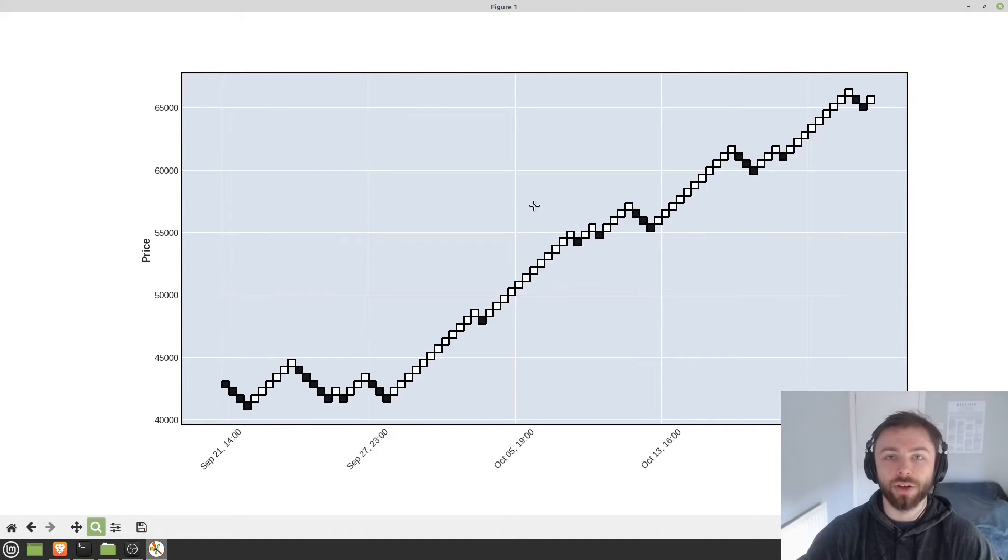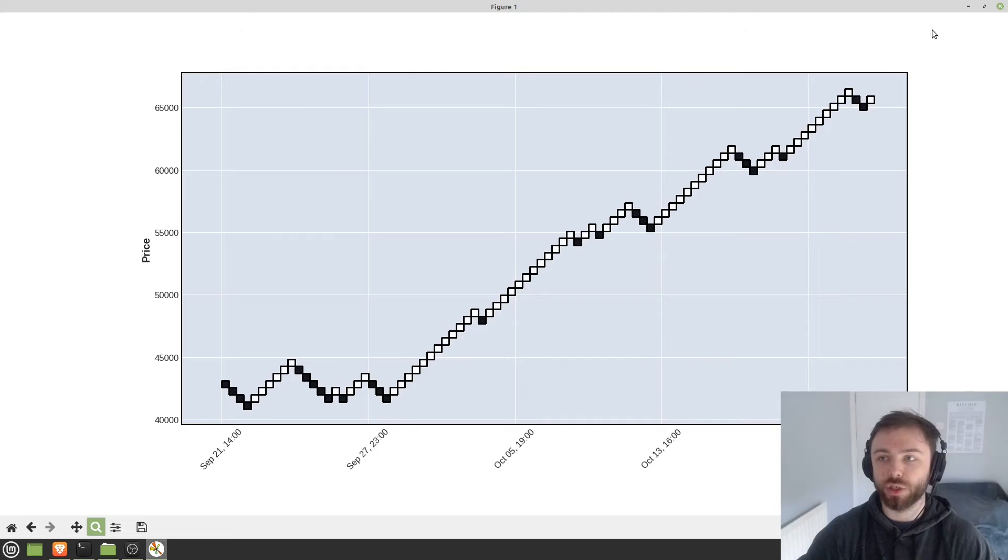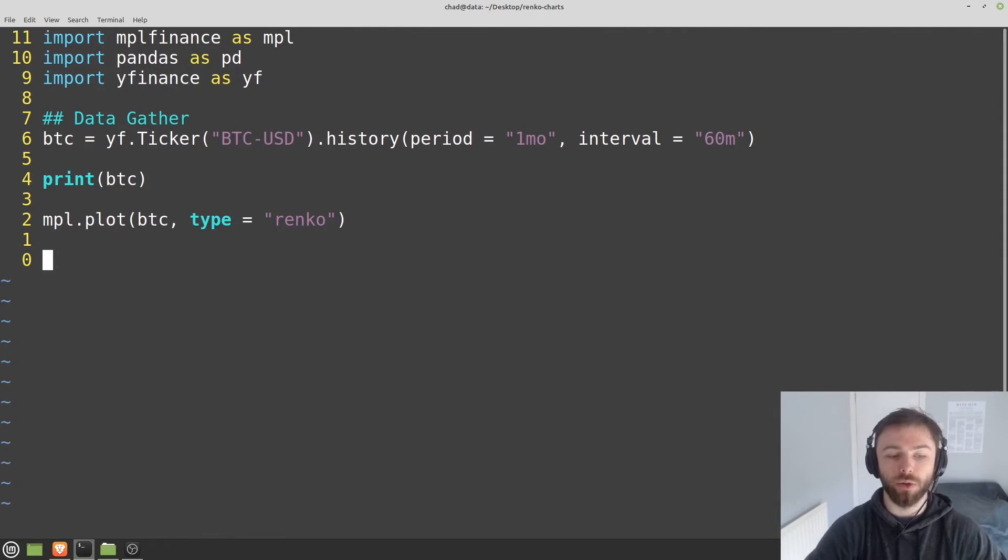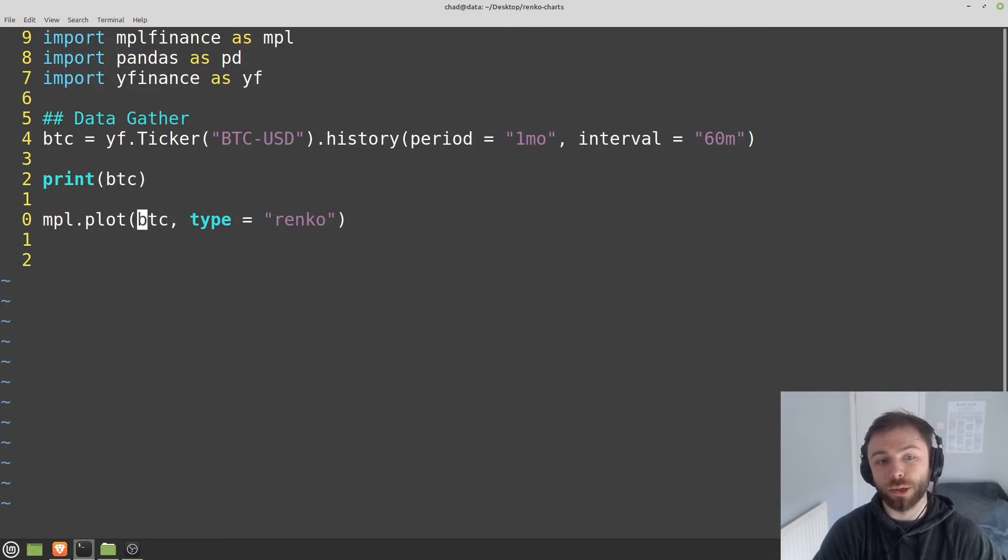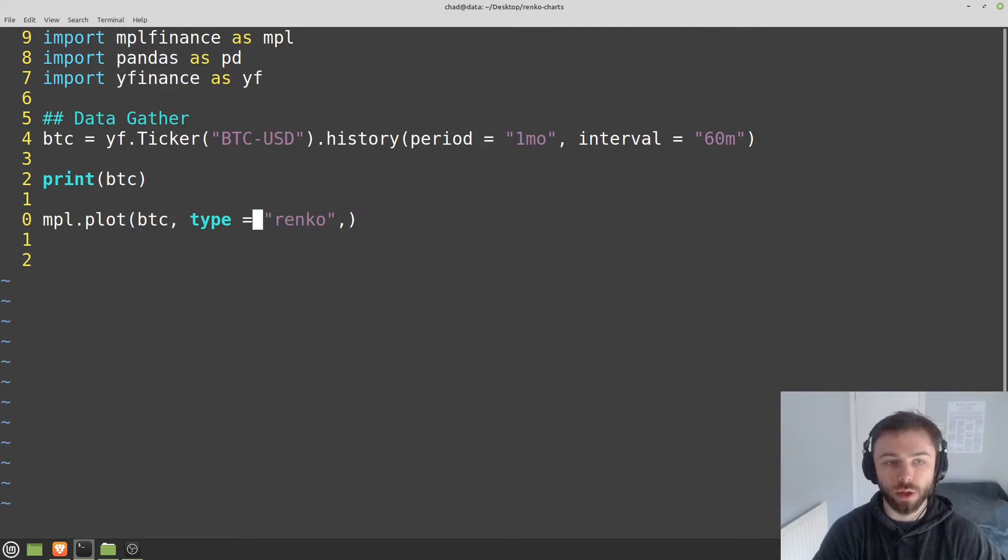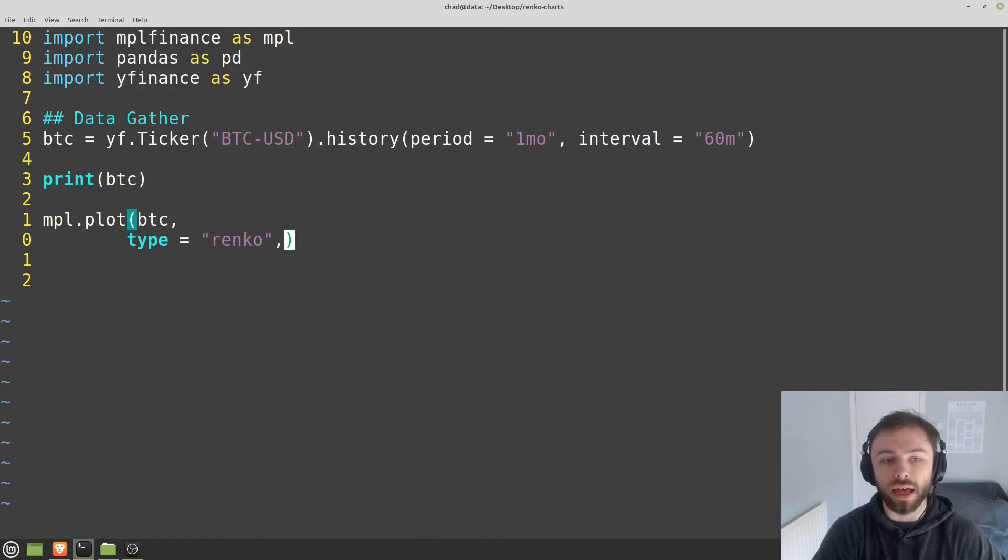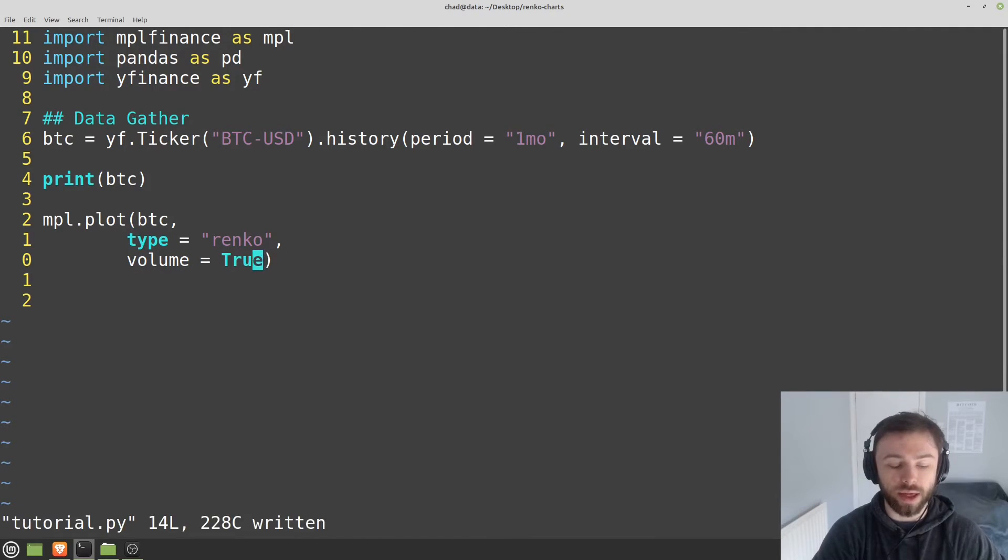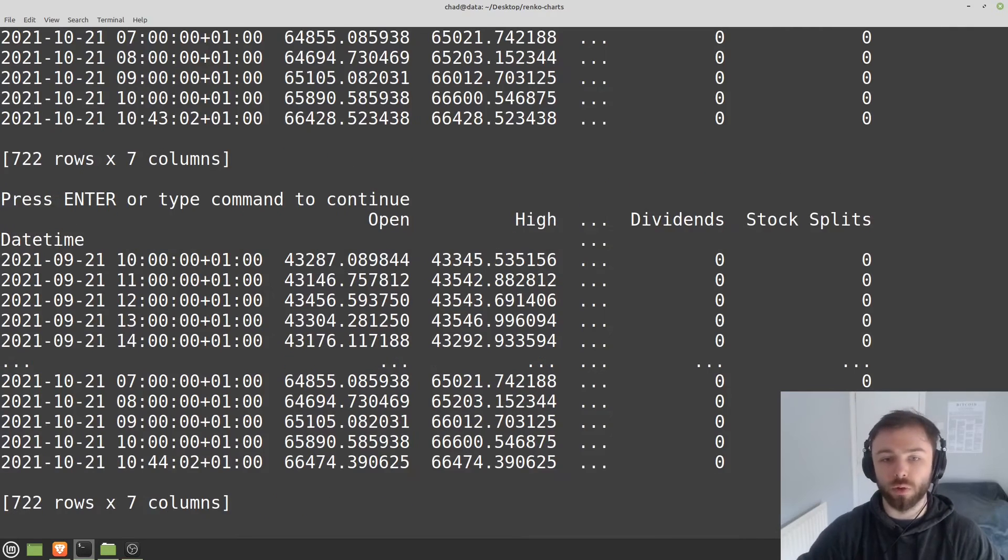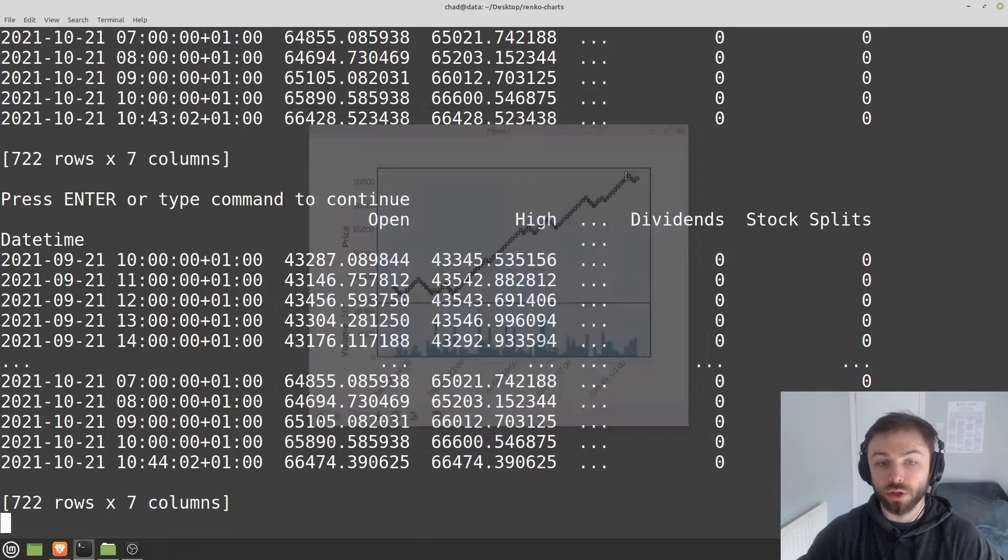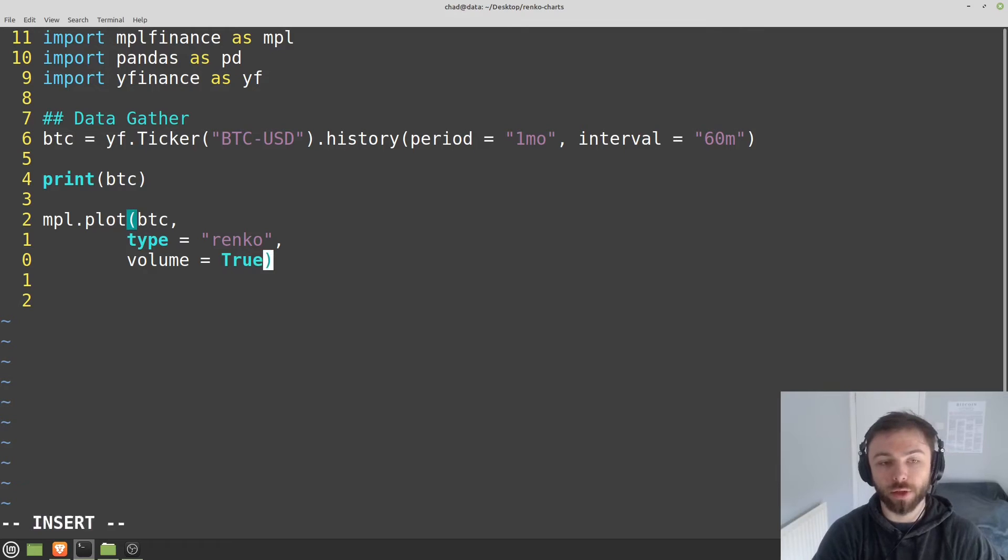So let's have a look at some customization options here that we can make to this chart. The first thing that we might want to do is we might want to plot the volume. So that's pretty easy to do. We can just go over here. I'll just sort out this formatting. And then we can say volume is equal to true. And it will then attempt to plot the volume alongside the Renko chart. So you can do that if you want or not. That's up to you.